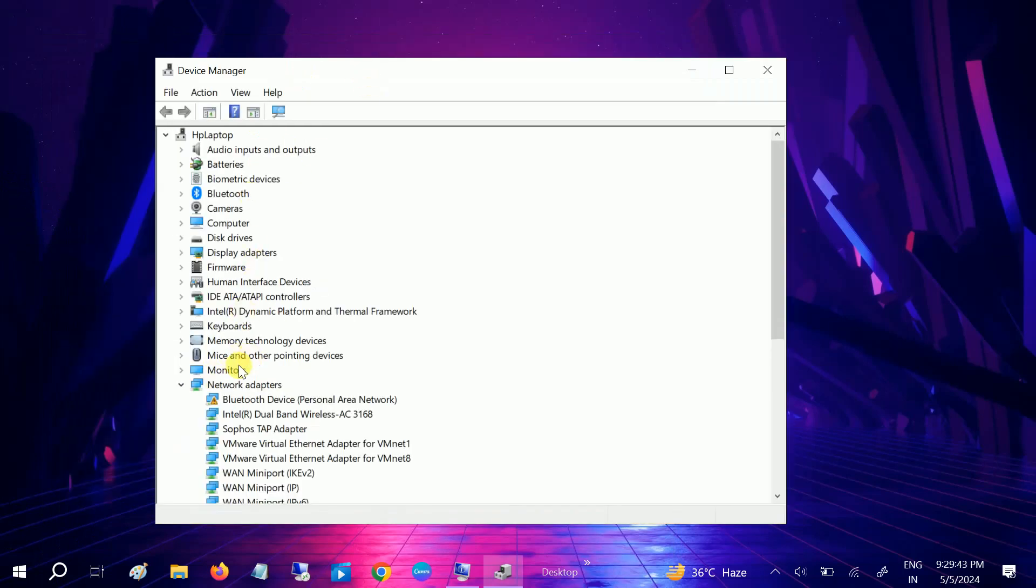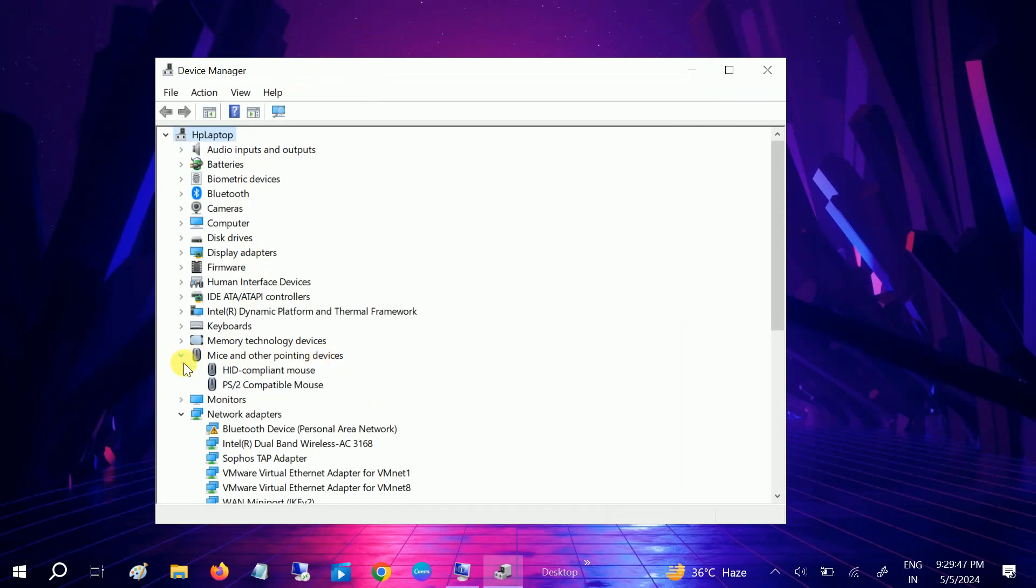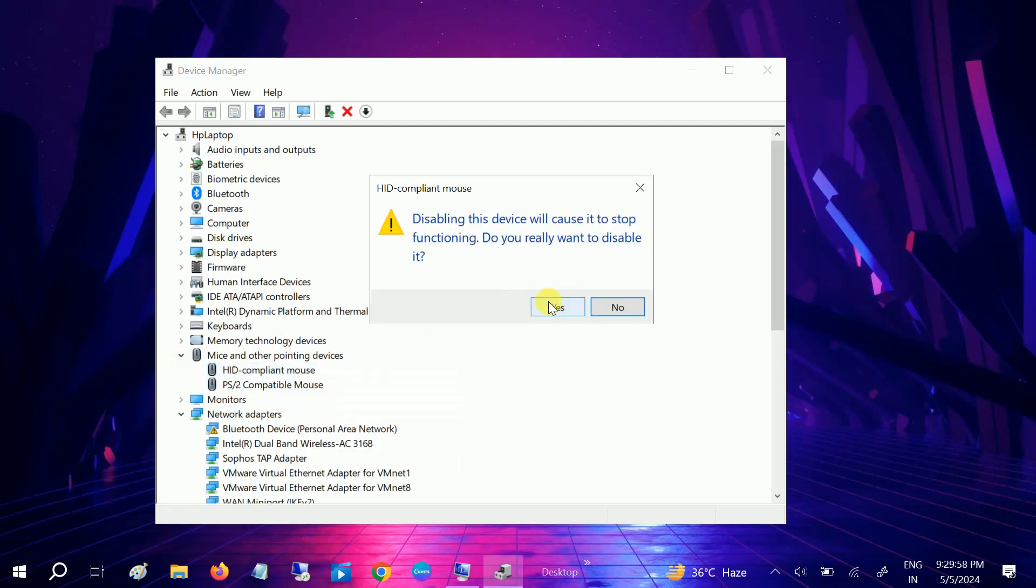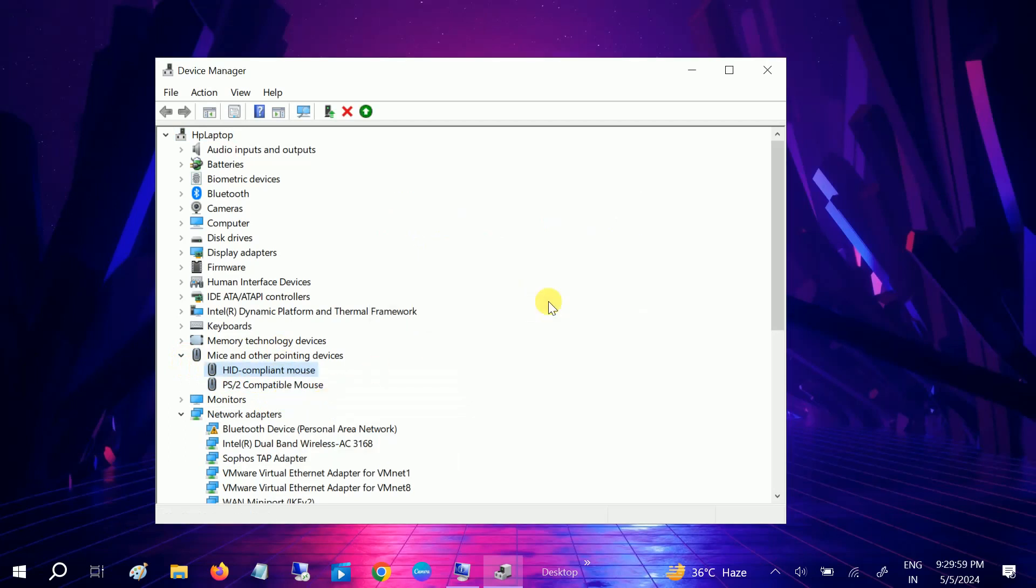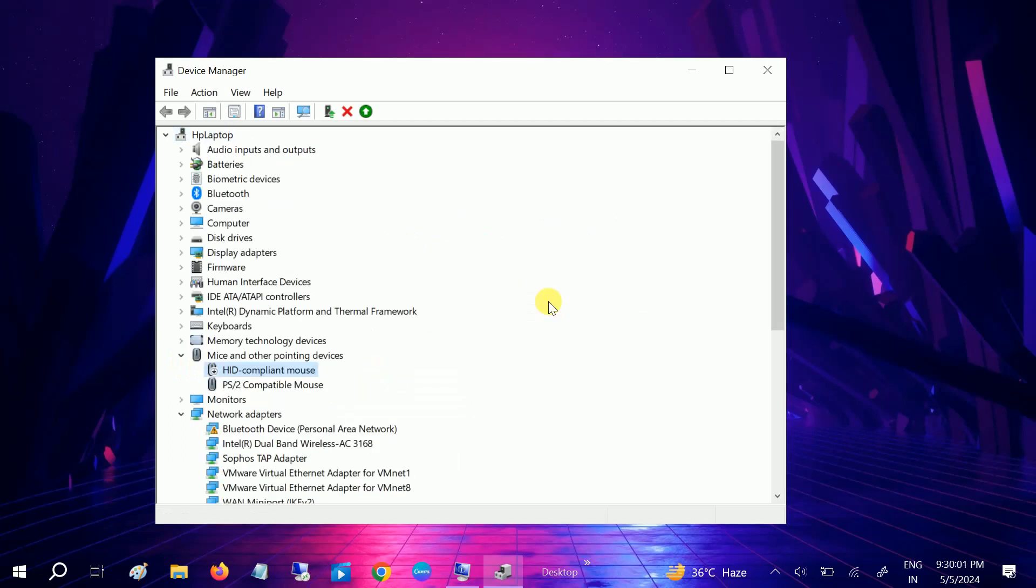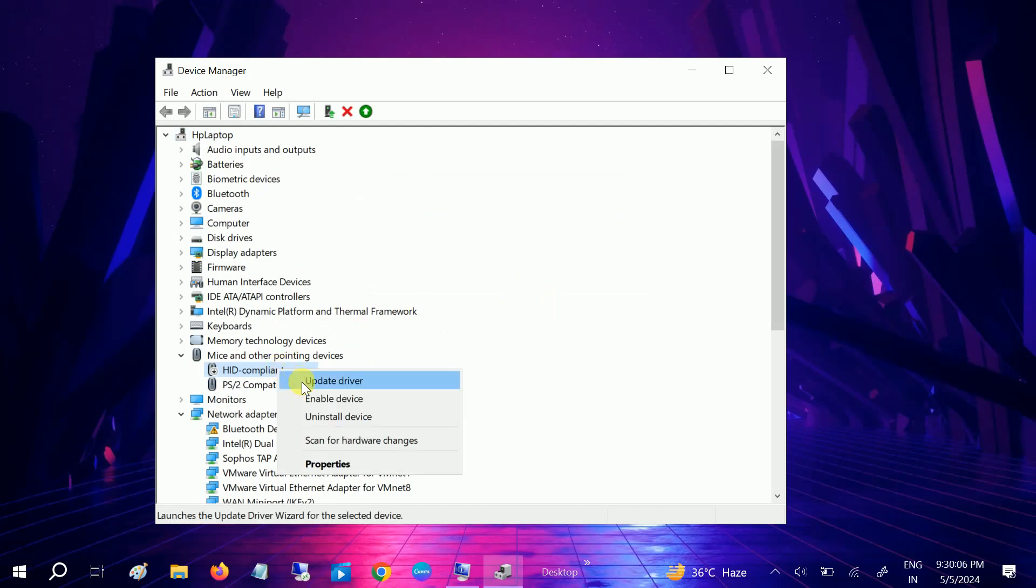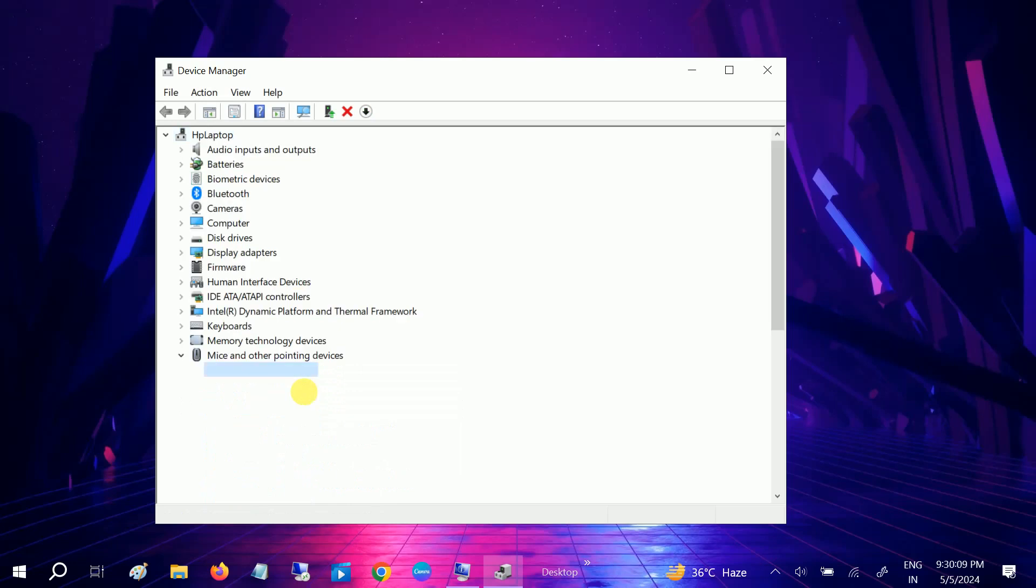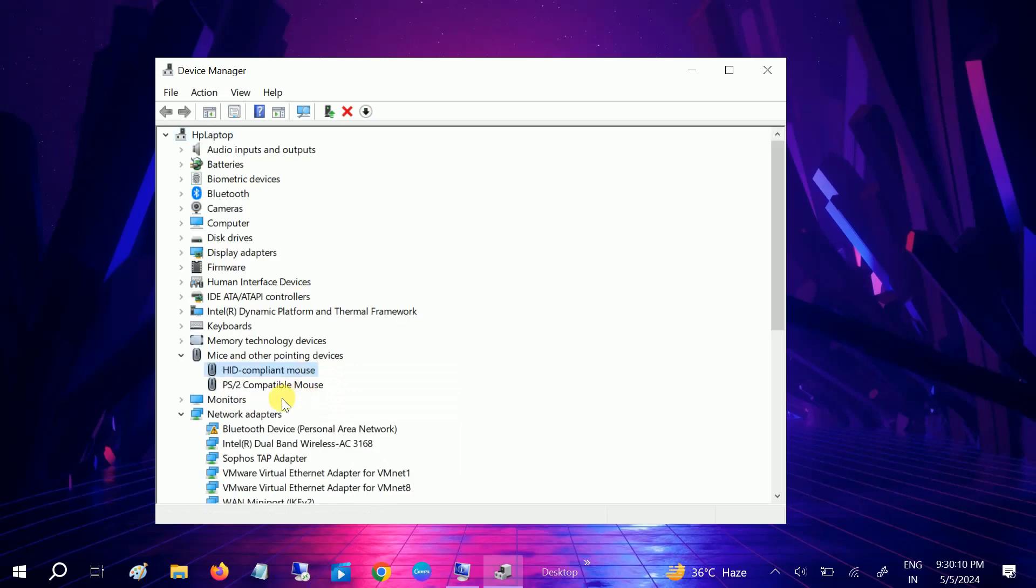Once you click on it, look for this option: mice and other pointing devices. If you have two drivers here, one is called PS/2 compatible mouse and this one. This driver is for the mouse. When I disable this, as you can see my mouse stops working and I have to enable this in order to use the mouse. So we can identify this is the mouse driver and this one is for the touchpad driver.